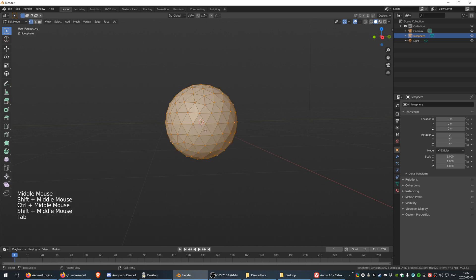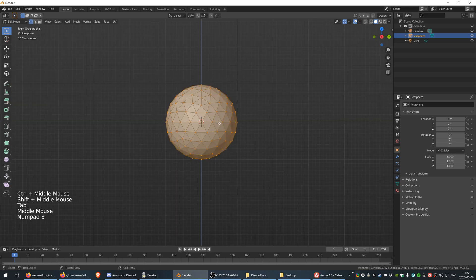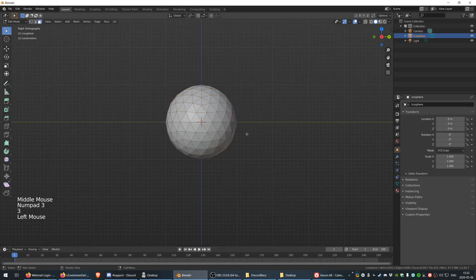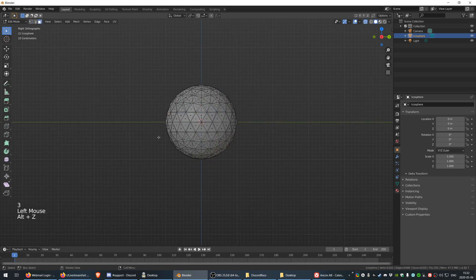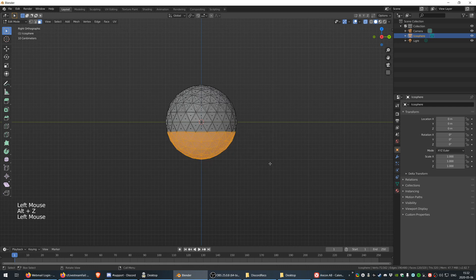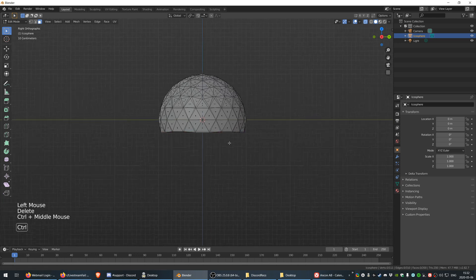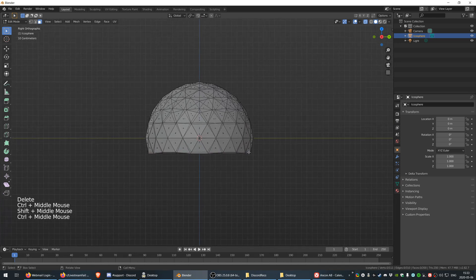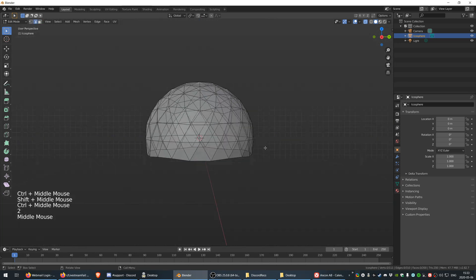Now I'm going to go to edit mode in the side view, select faces and x-ray, because I want to select all of these faces, destroy them, and then we're going to go to edges.